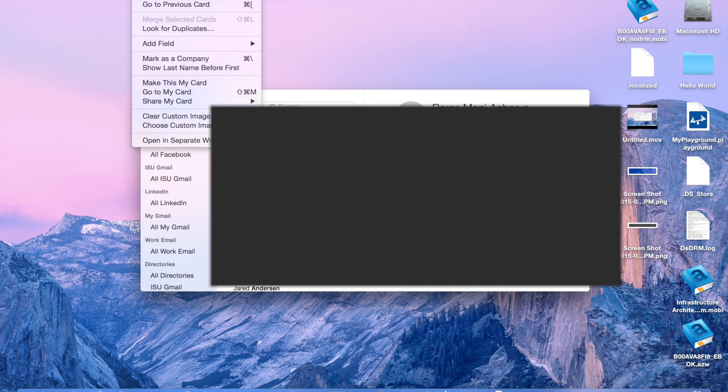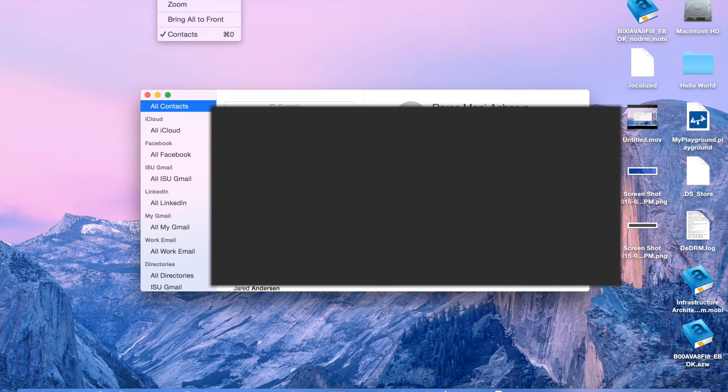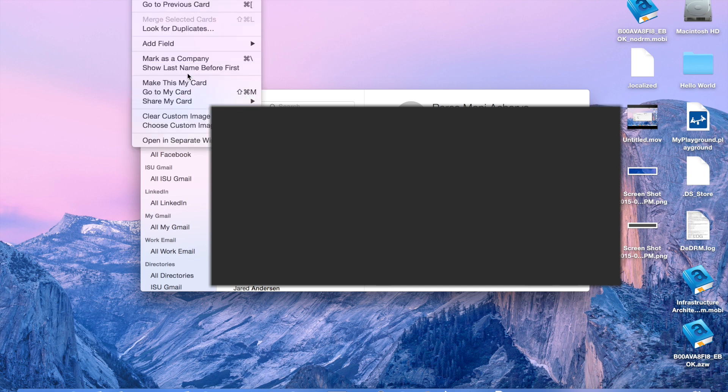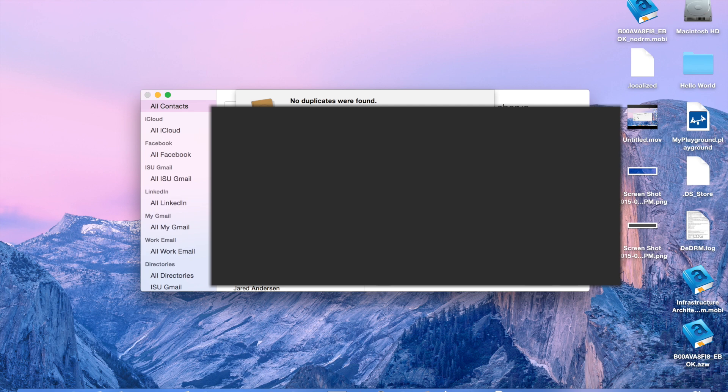And so, you can go up to Card, and then you can click on look for duplicates, and it'll automatically search them. And if it finds them, it'll find them, and then you can say Merge.